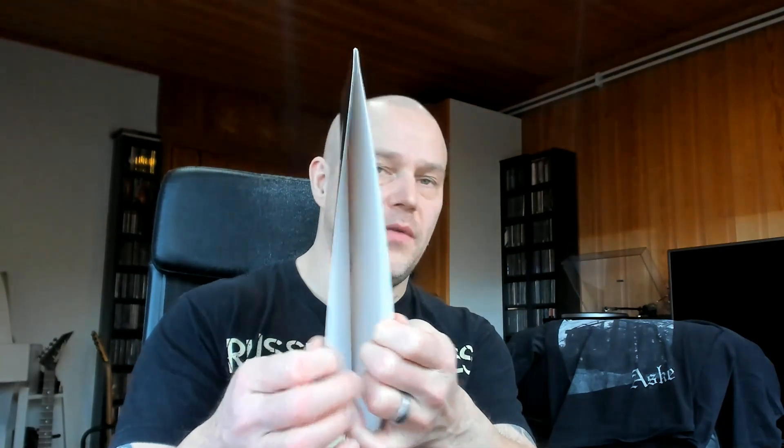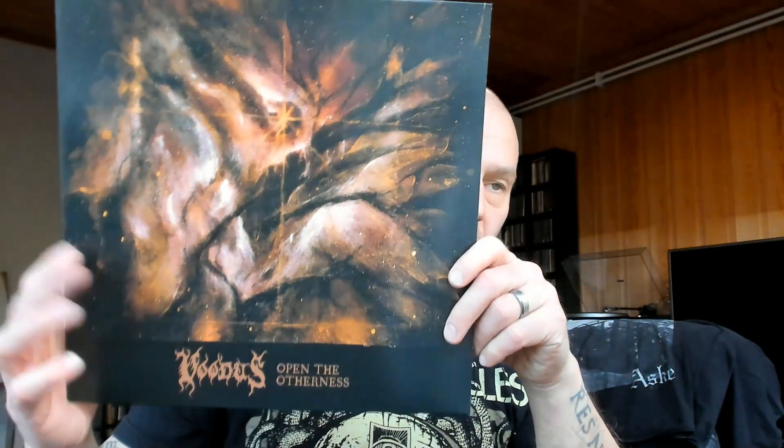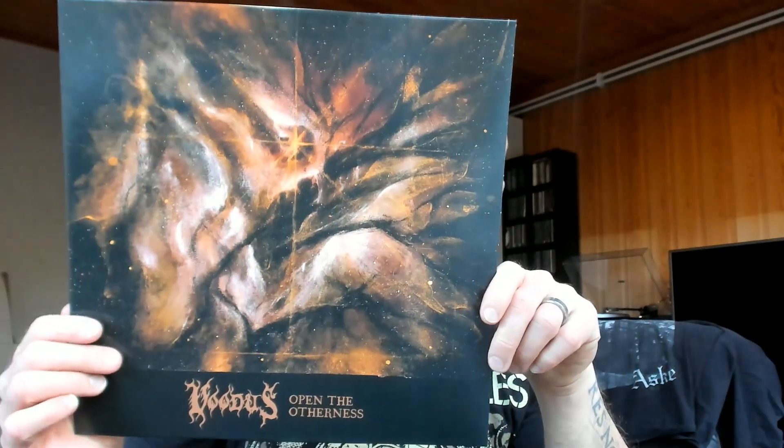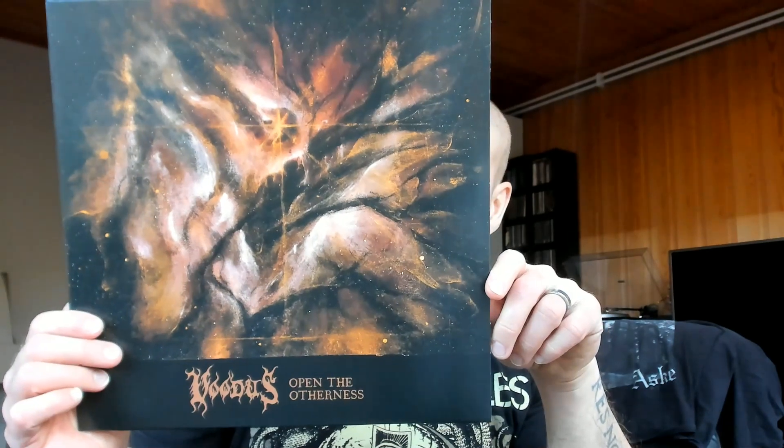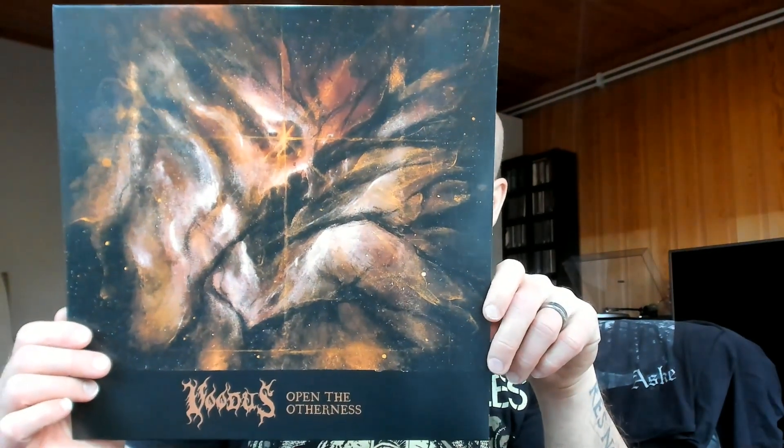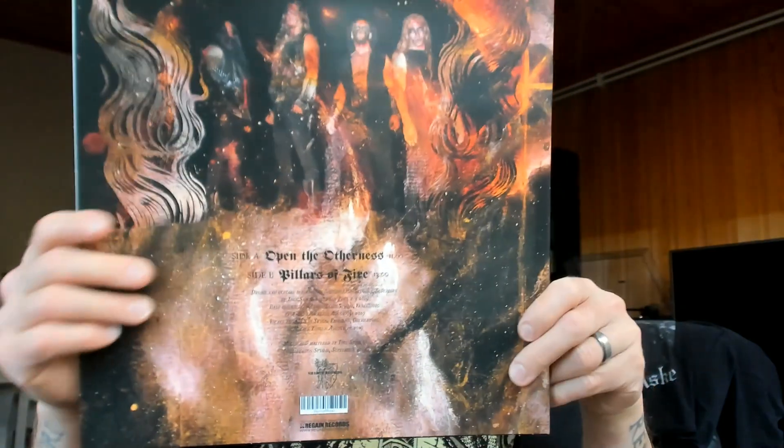I saw these guys more than a year ago in Finland when they were opening for Mayhem and Gaahl's Wyrd. They played a nice show there and I liked their previous releases as well. I really don't get what is going on with the review of 55% for this album on Metal Archives.